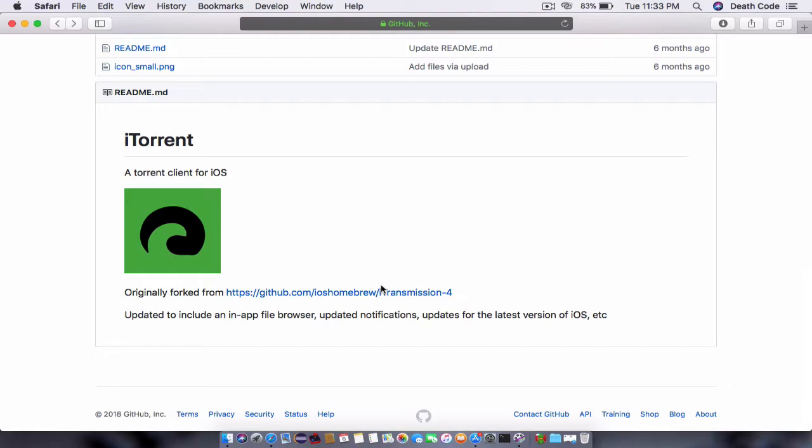One of the most famous applications is i-transmission. i-transmission is an application that is installed on like every jailbroken device that I have seen in my life, and it is a torrent client that allows you to download any kind of torrent.